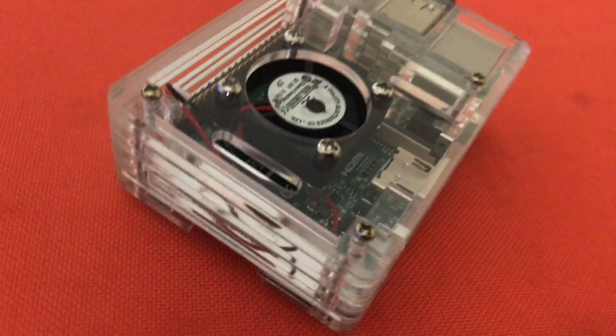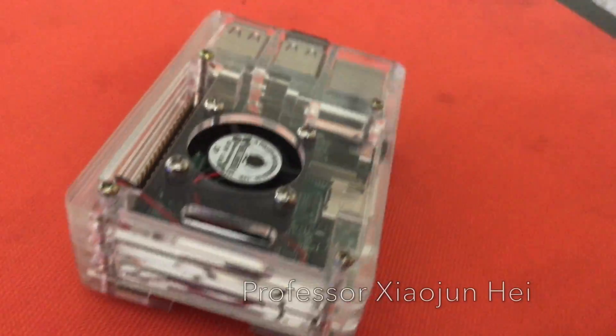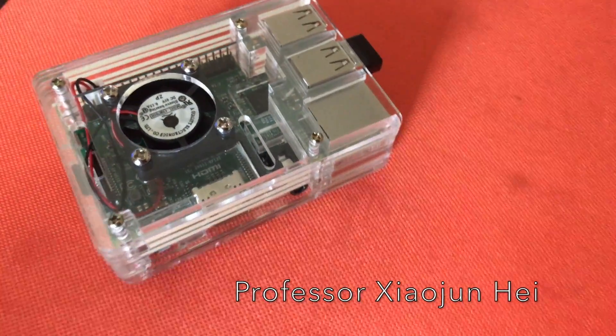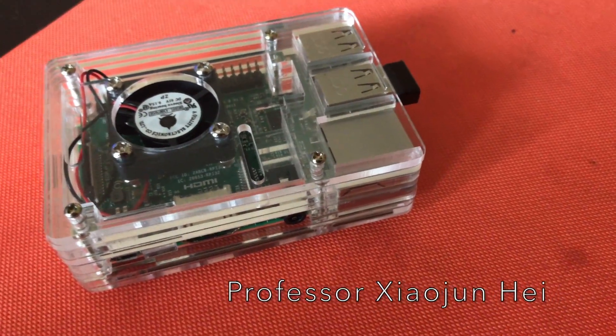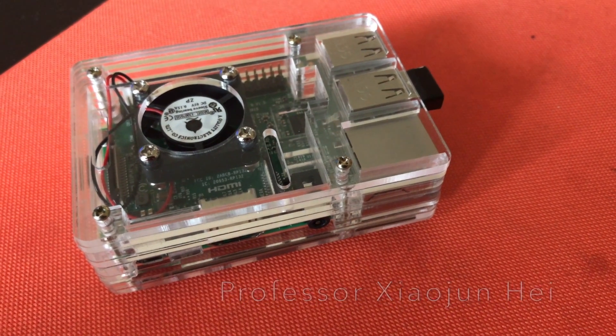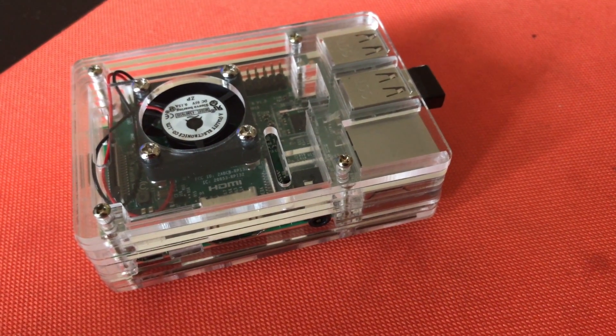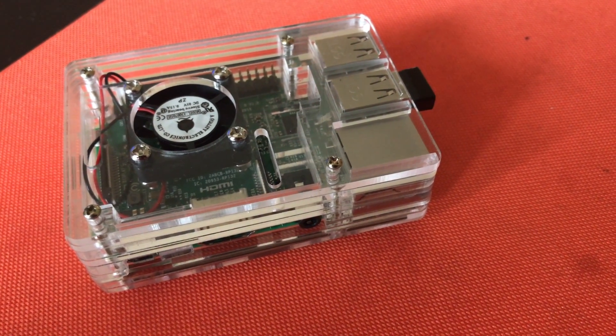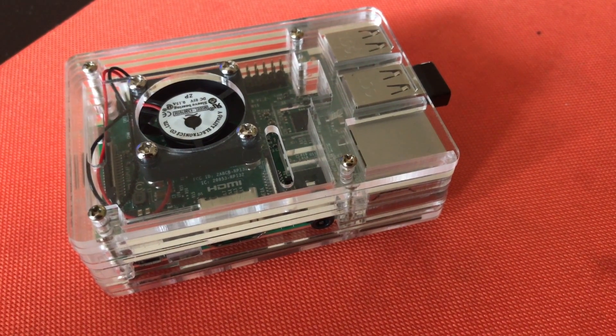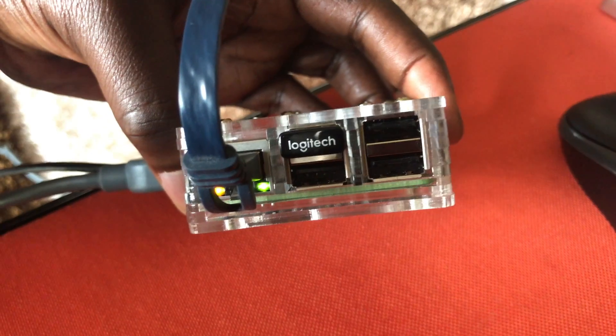The case was provided to me by Professor Hei and I want to say a big thank you to him for providing me with the equipment and the Raspberry Pi 3, and I just want to make a quick connection to my display unit.